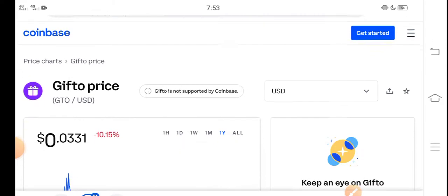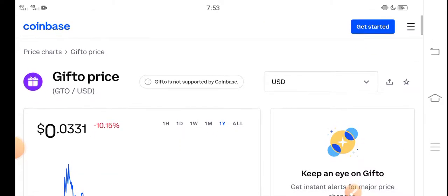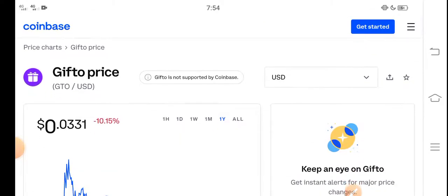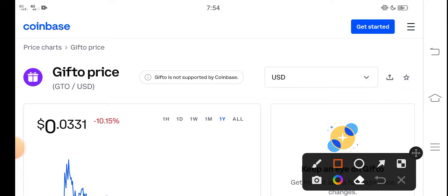At this time if we look here, the right now price of Gifto GTO token in the market is about $0.0331 USD. That's the right now price of GTO token.